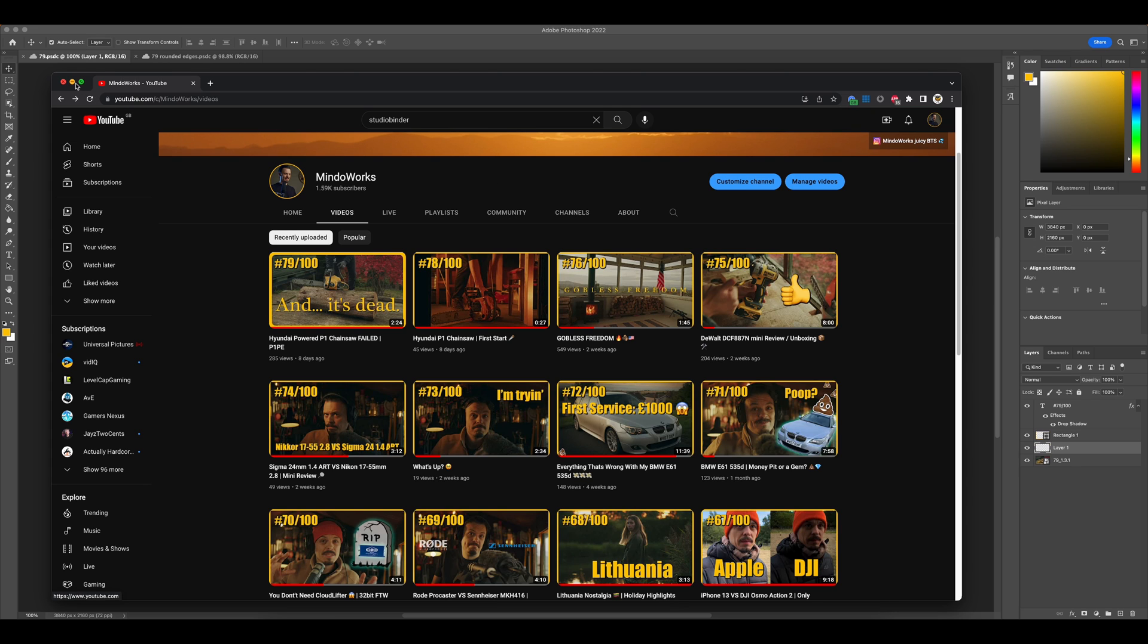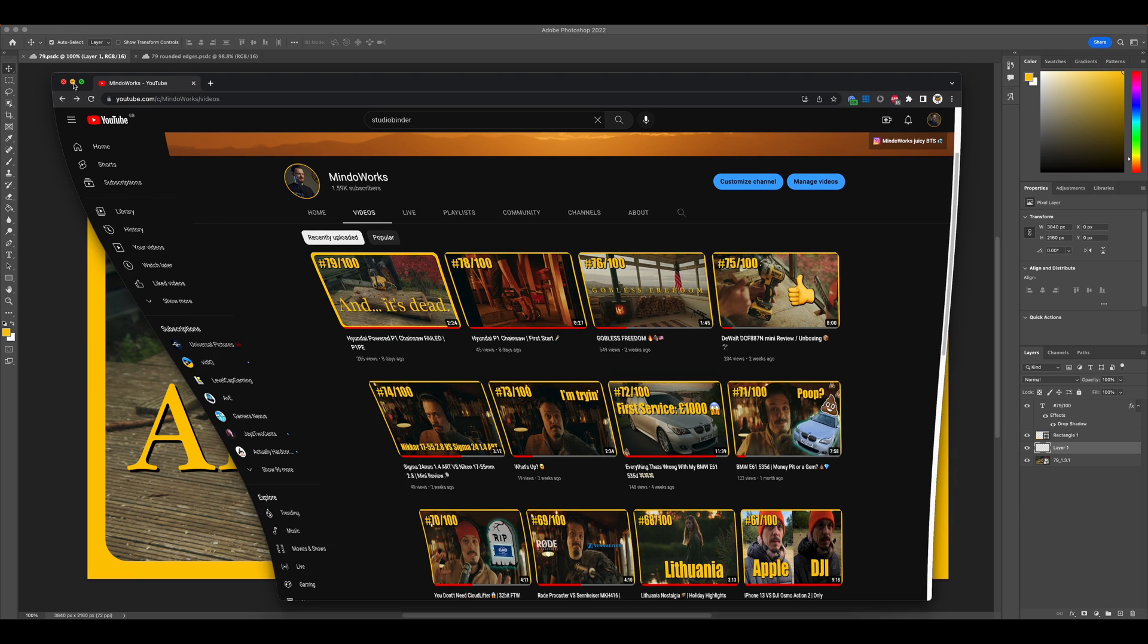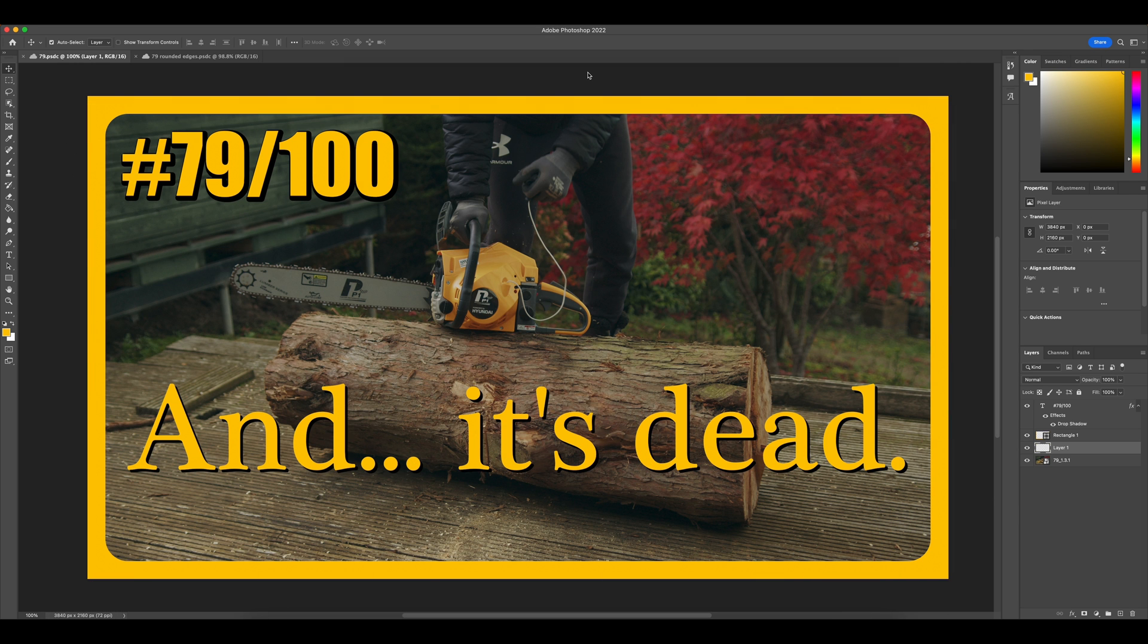And if we go down there, now you see my finished result and that's what the finished frame looks like when you upload it to YouTube to have a nicely rounded frame.